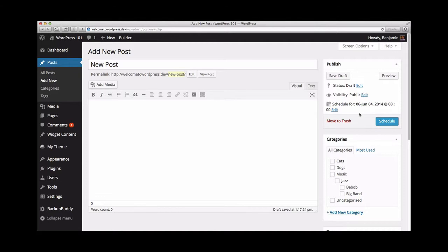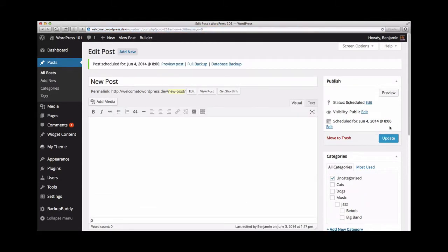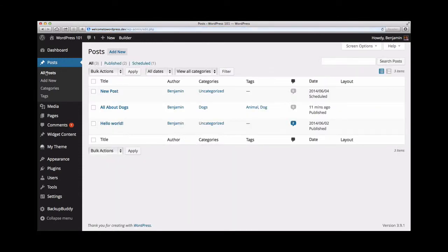Just click the schedule button and we see that the status of the post has been changed to scheduled, with details for the exact date and time it will be published on the blog.